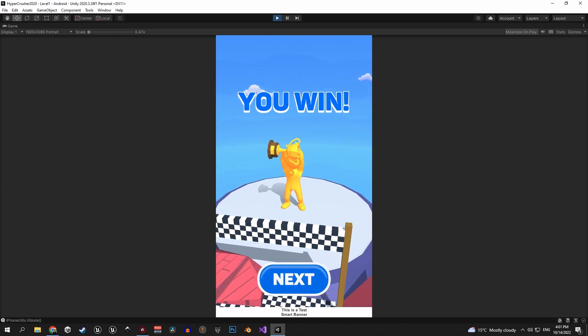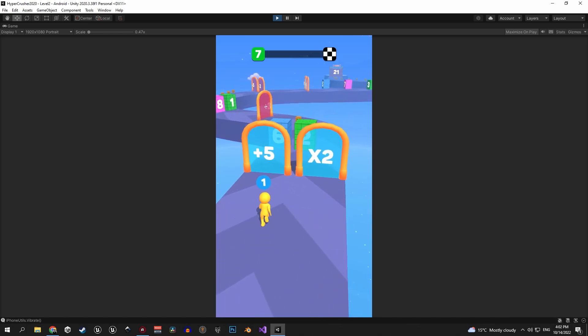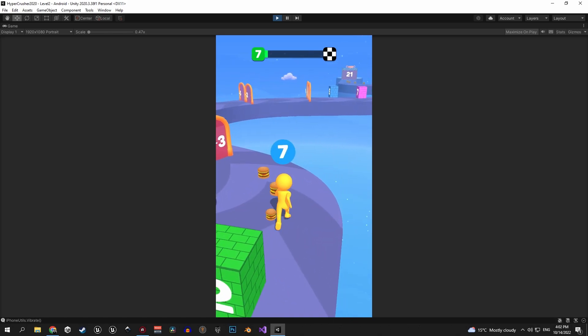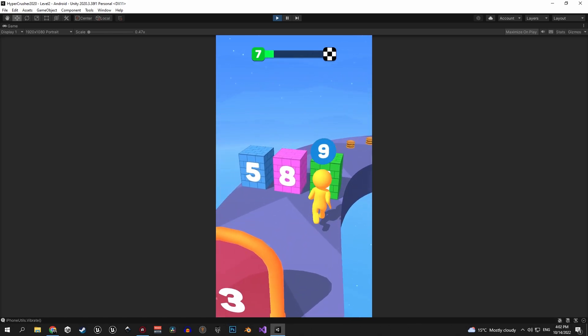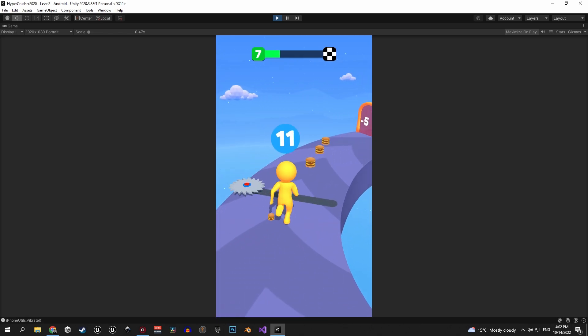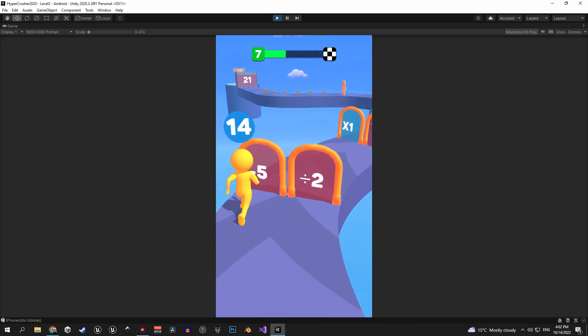If you've seen my platformer series you know that I'm gonna do my best to keep everything beginner friendly and explain everything, but for this series I do expect you to have a basic understanding of Unity and its layout.